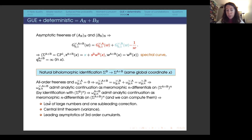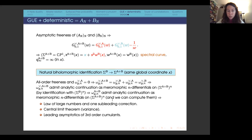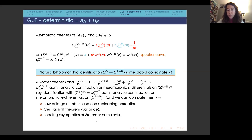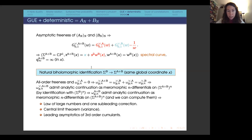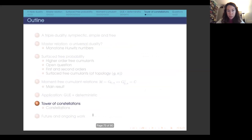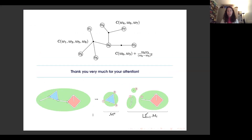We recover Marčenko-Pastur's result (law of large numbers), obtain leading corrections to it, compute the central limit theorem (variance), and also compute higher-order corrections like third-order cumulants. This requires studying the complex geometry of the spectral curve, but it can be done explicitly. Thank you very much for your attention.